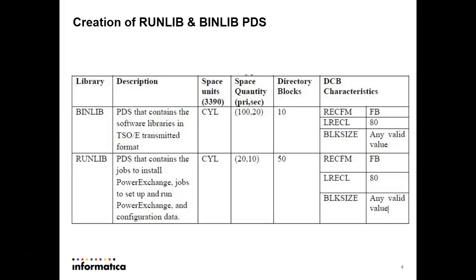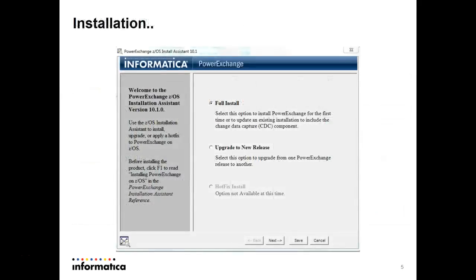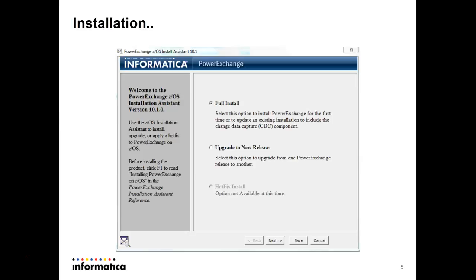Now coming to the installation, we have to get the installer and copy the installer and unzip it in our local folder. Then we have to double click on the installer and this page will come, which says it is a full install, an upgrade to new release, or a hotfix install. The first time we are doing the full install. We have to click on the full install and next.